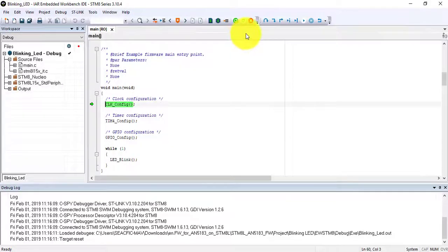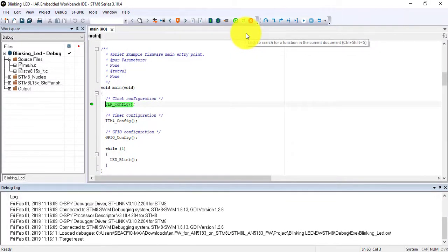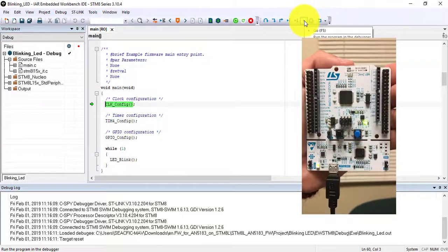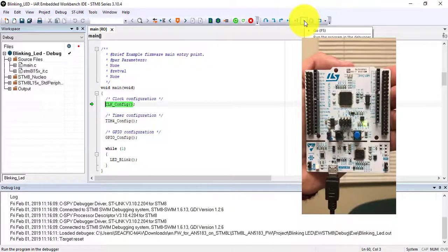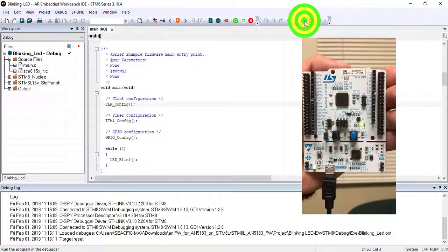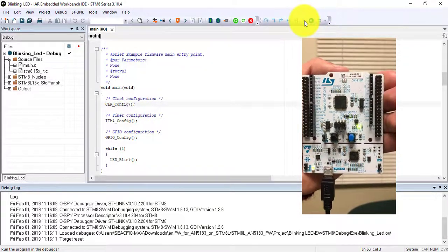To run the program, there are two ways. The first one is by pressing the Go button inside IAR. The second one is by closing the Programmer Debugger.